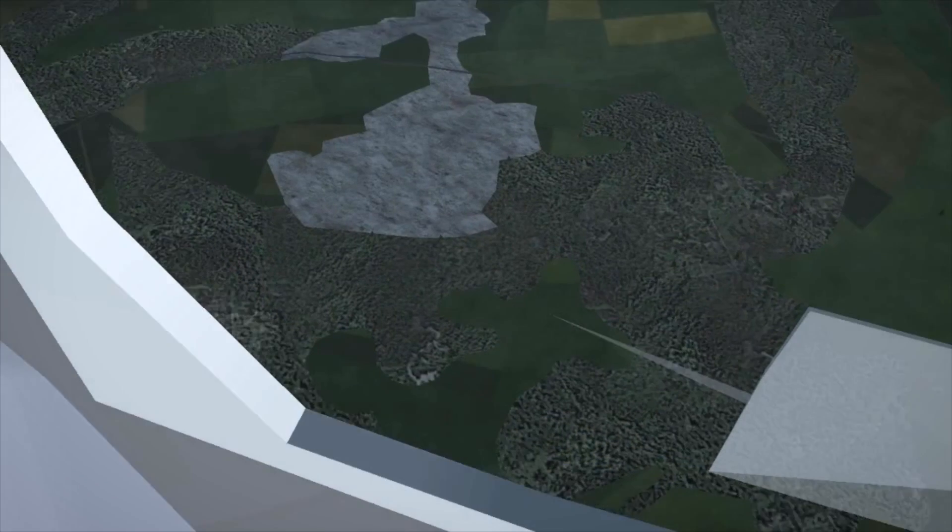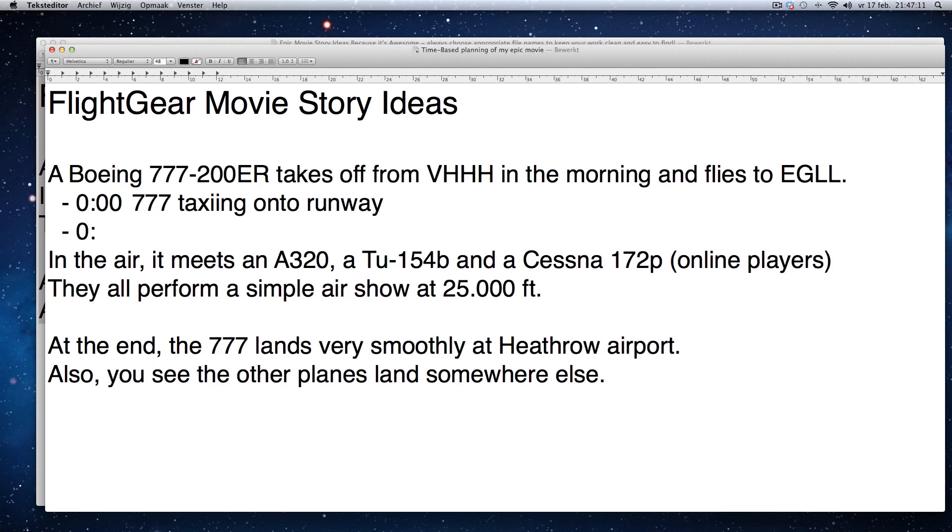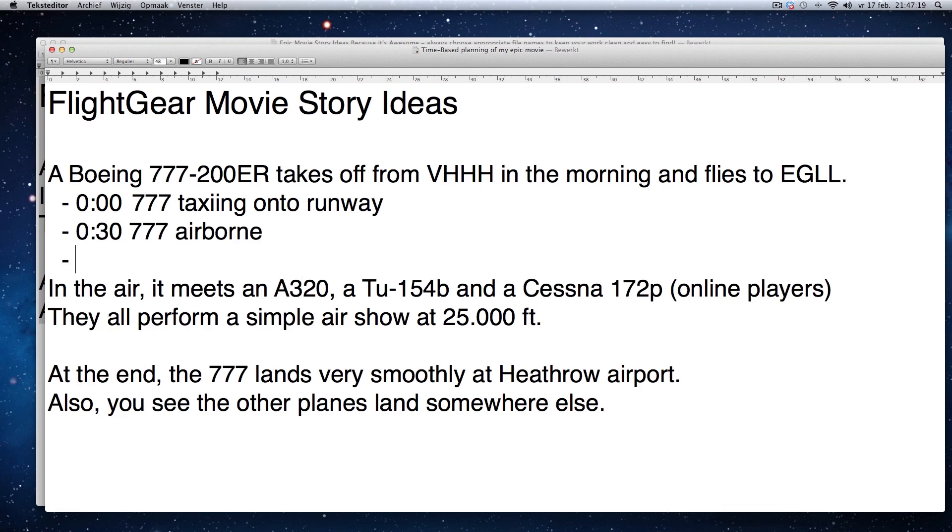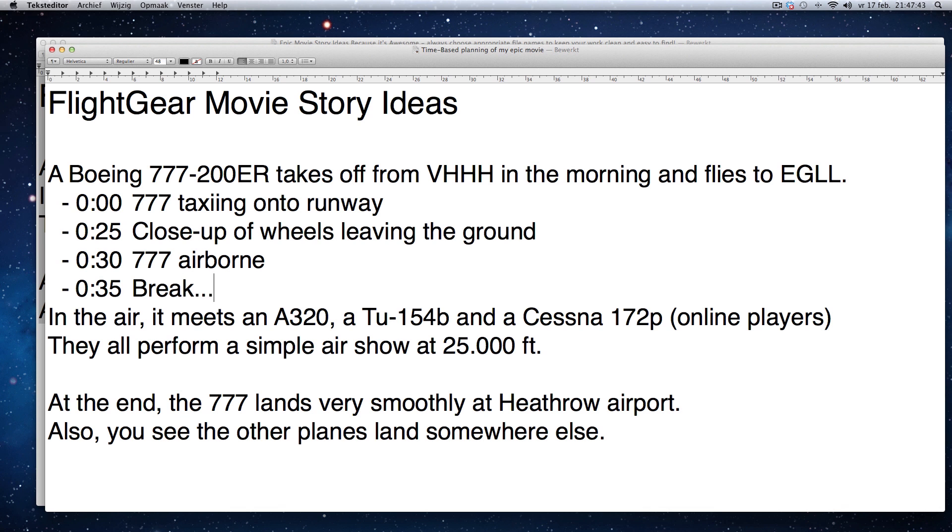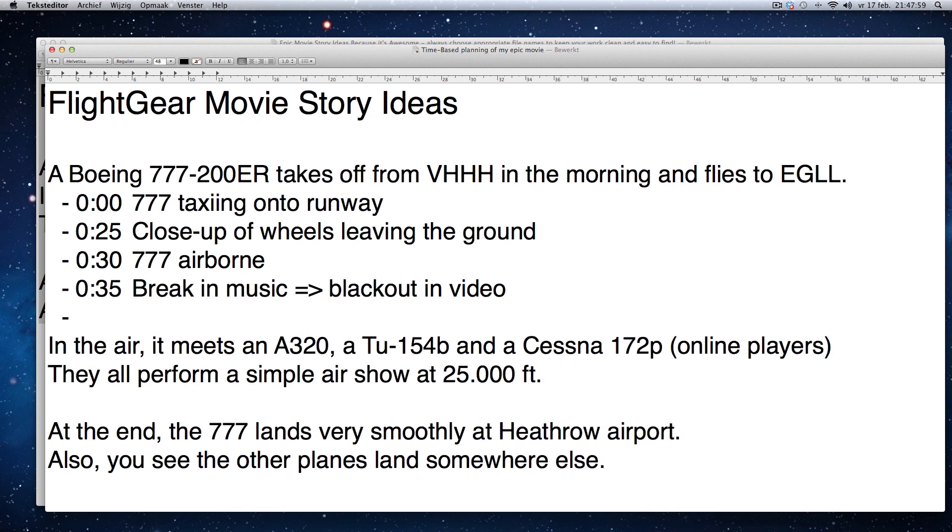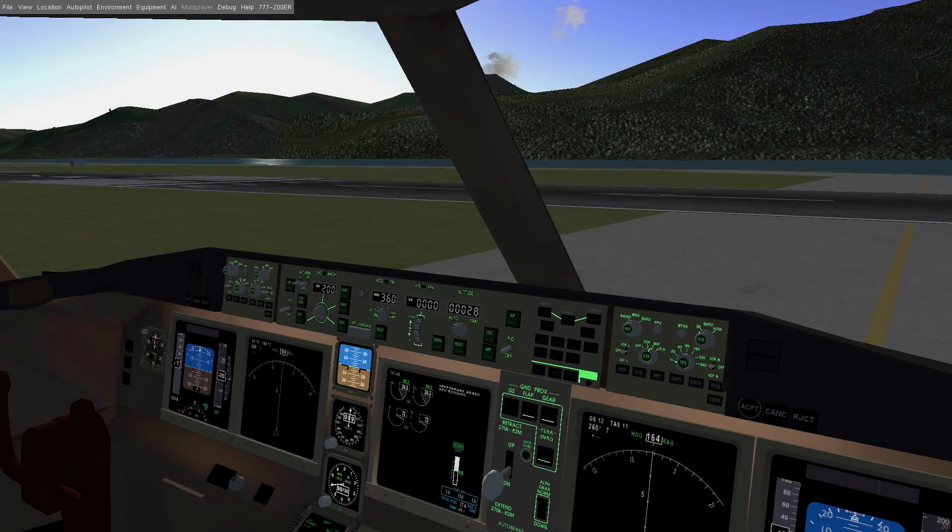Once I'm fairly happy with my soundtrack, I finish the script based on the timing of the soundtrack. I write down the full storyboard, including shot ideas. Next up is the filming itself.